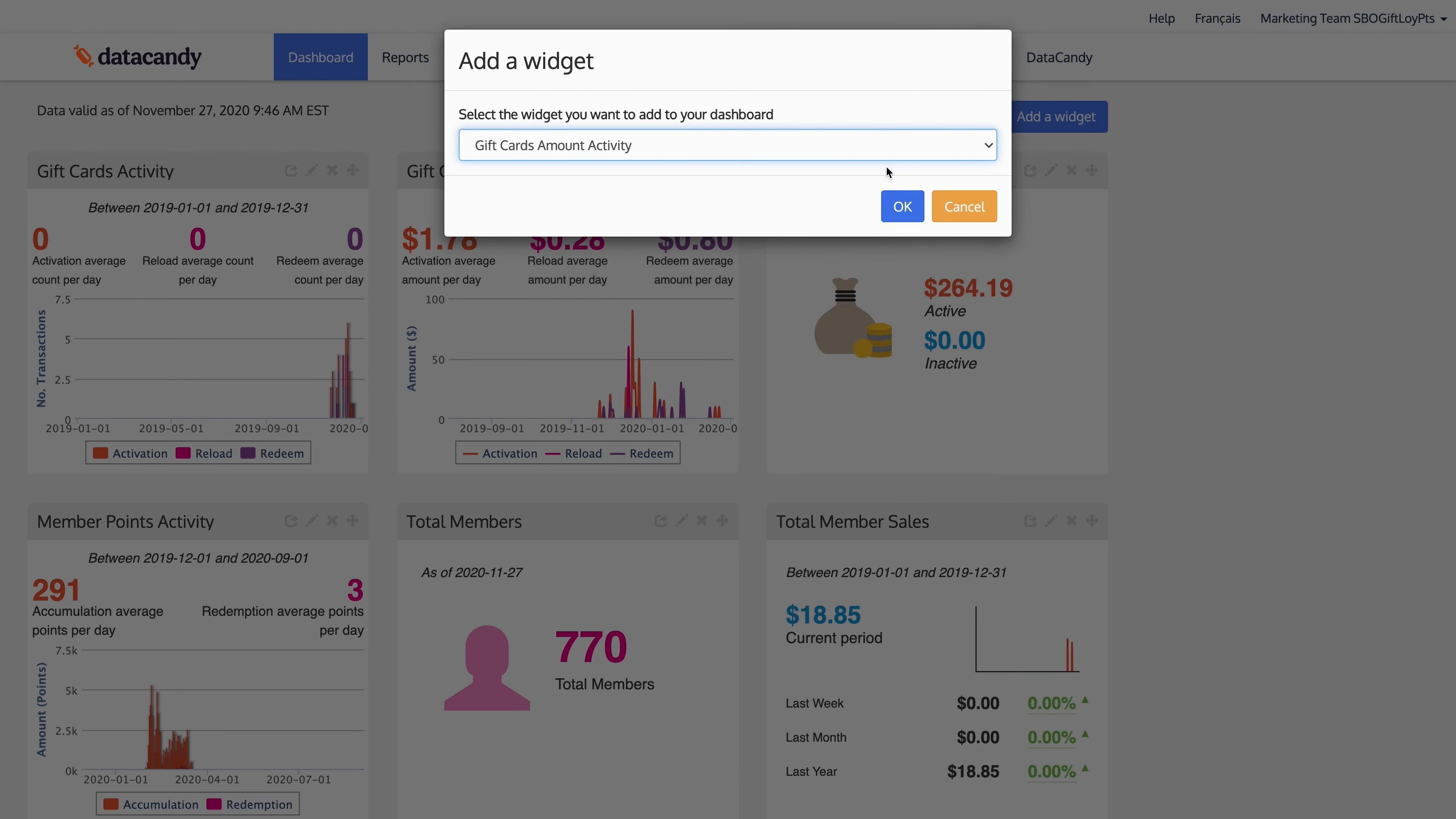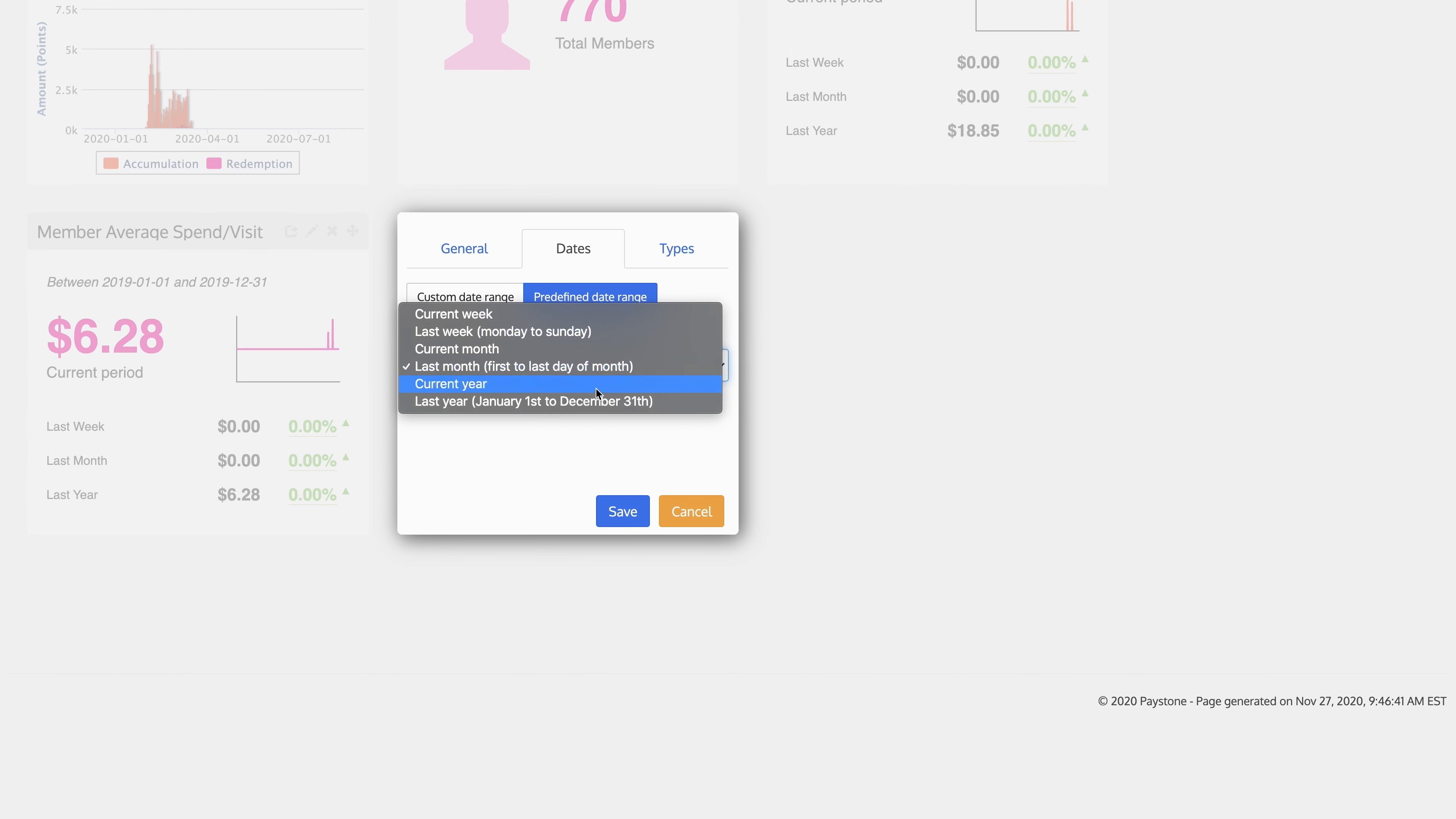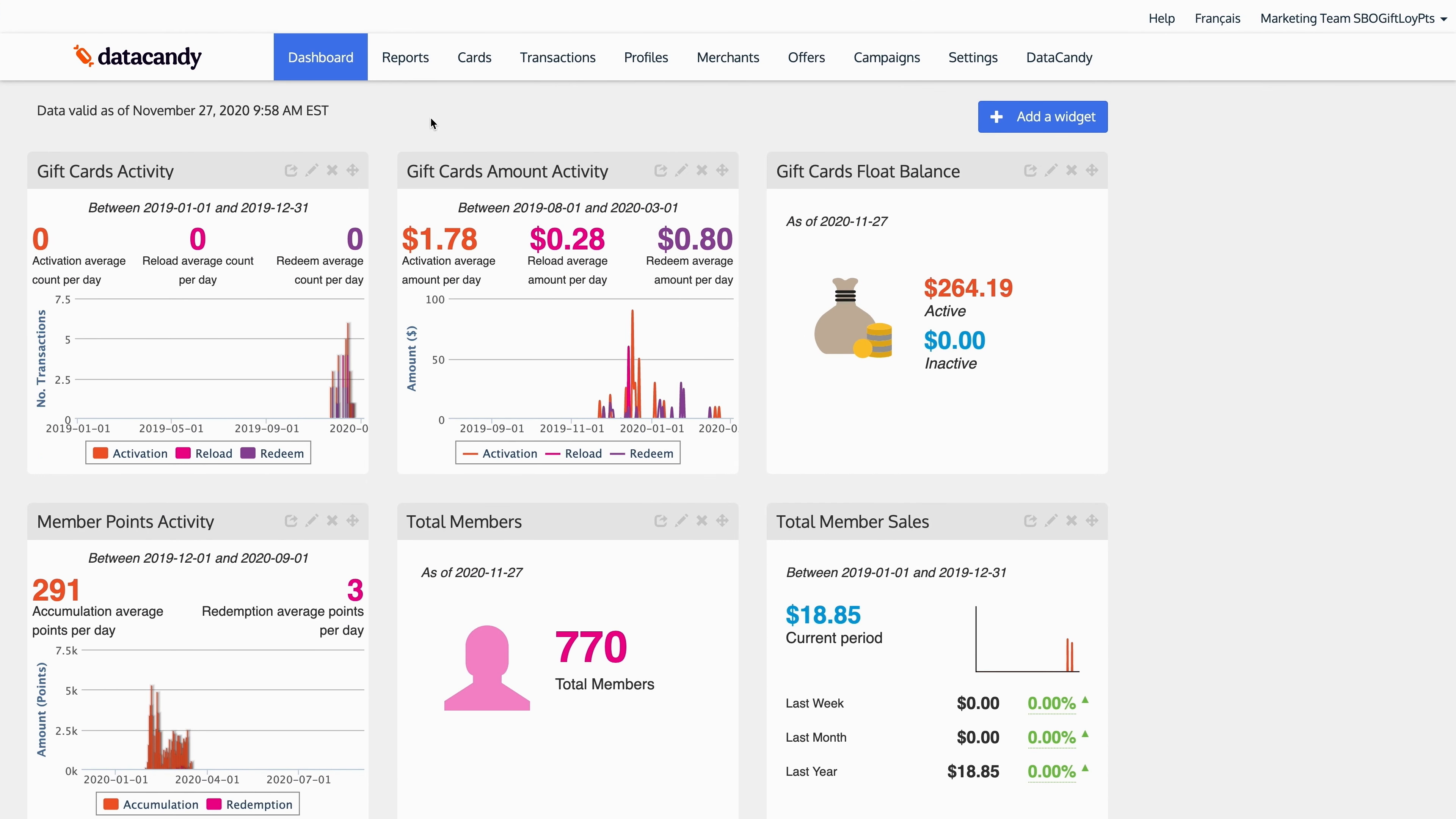With regard to gift cards, I can add a gift card widget very easily, like the gift card amount activity. I'll select OK. And you'll see over here, I can make this a two-column chart, and I'll look at it from last year, and easily my dashboard is updated just like that. Every user has that control within their own login.